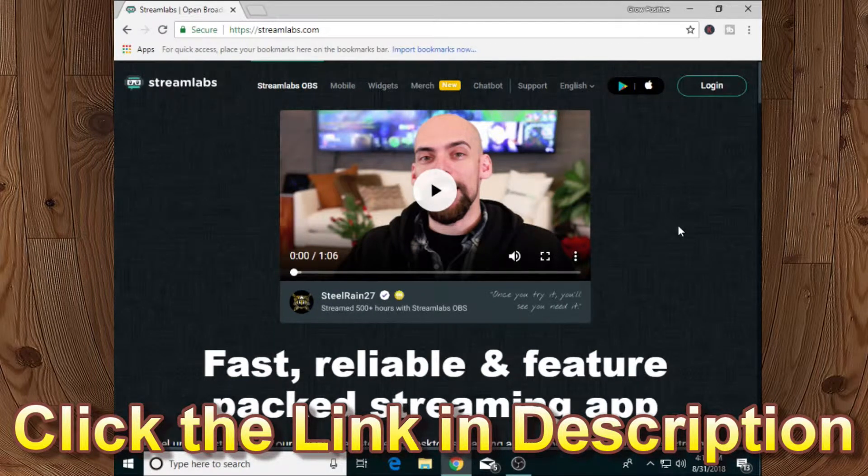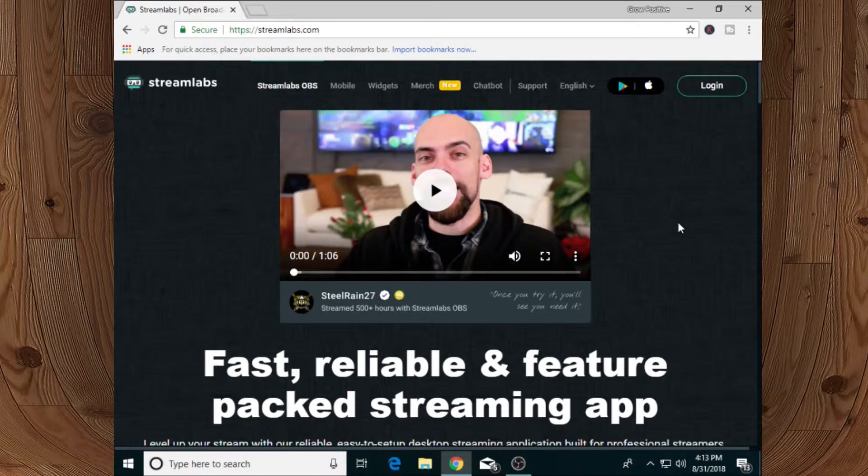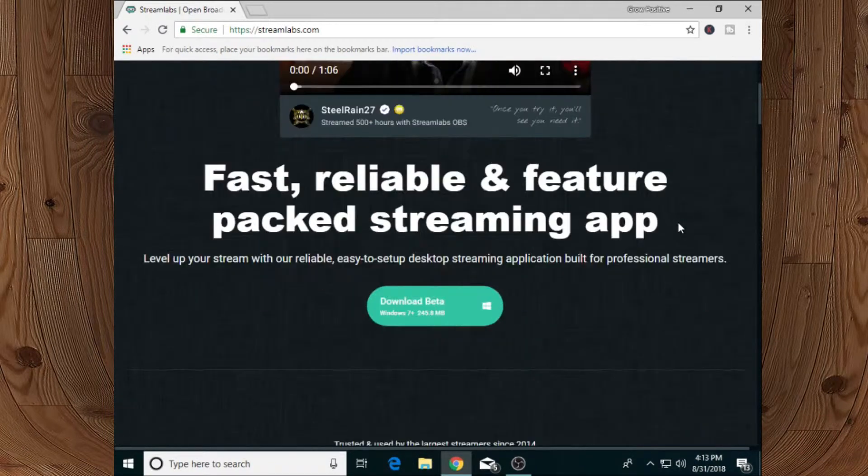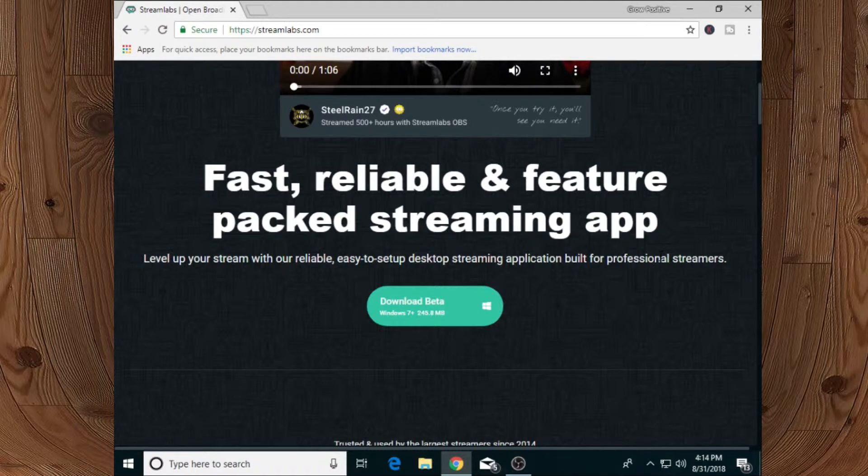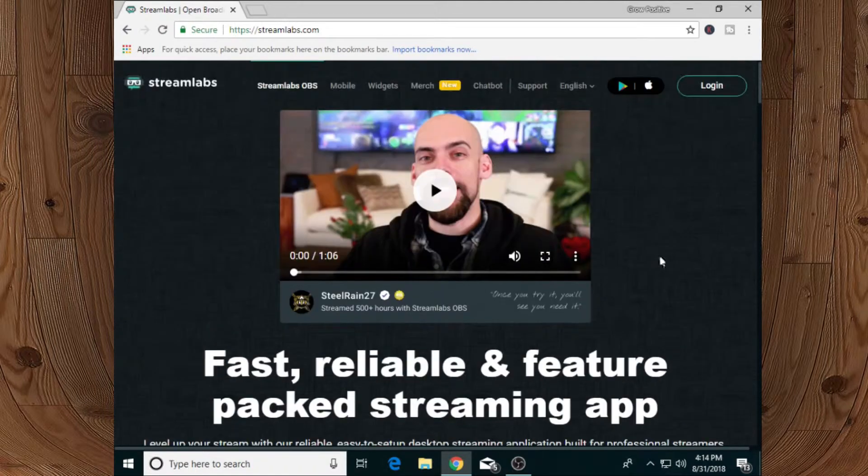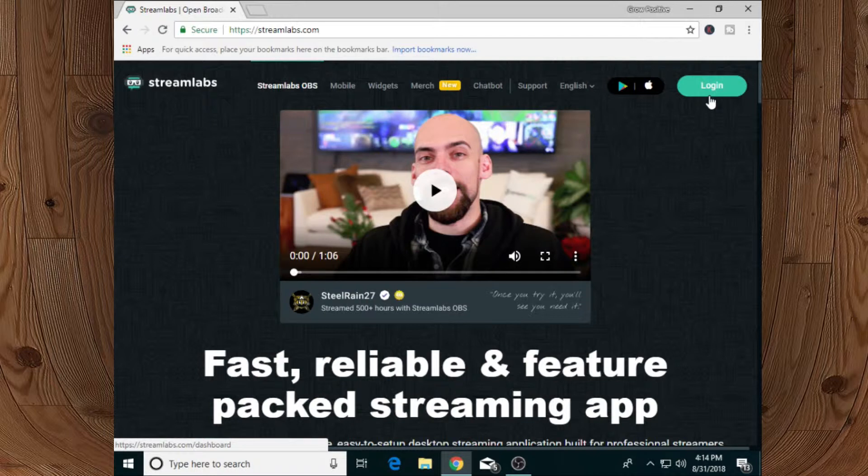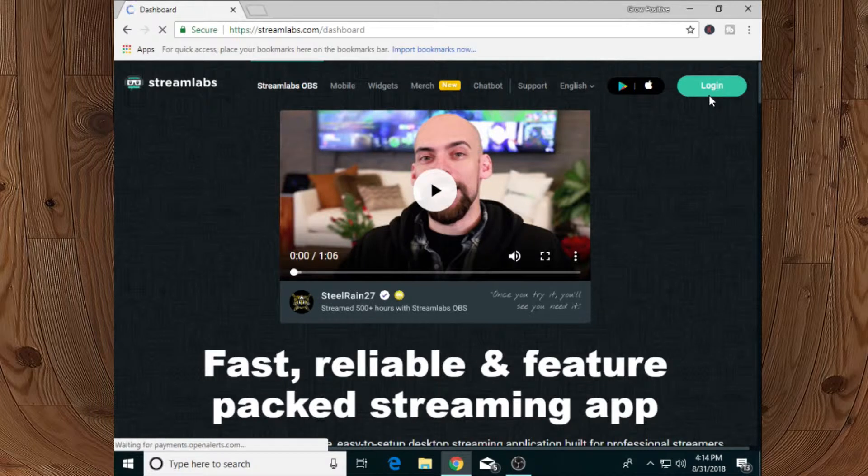use Streamlabs to set up subscriber alerts. If you want to download its application, you can also download it, which is available in beta version. But we are gonna simply log into Streamlabs. You will find login at the top right corner - click on that login icon, and after that you need to log in with